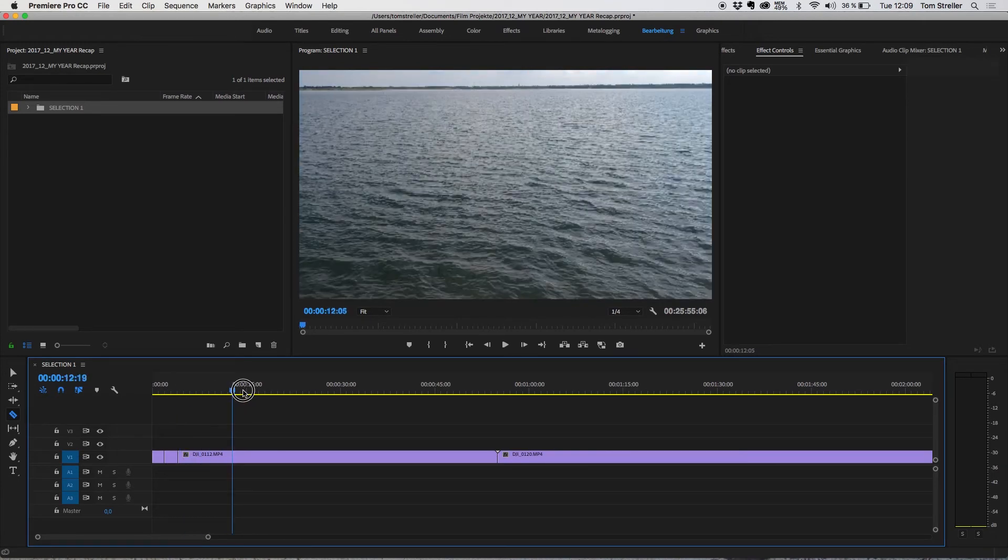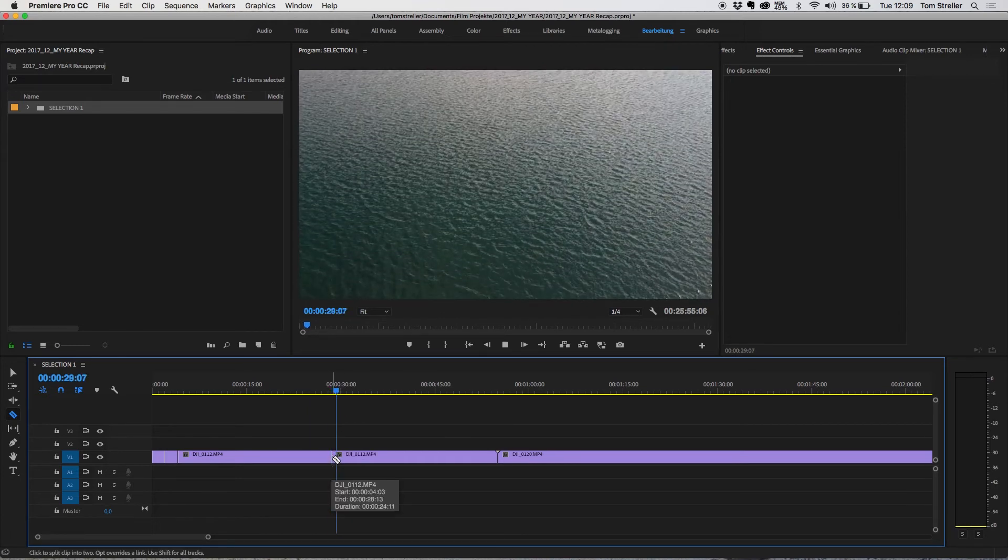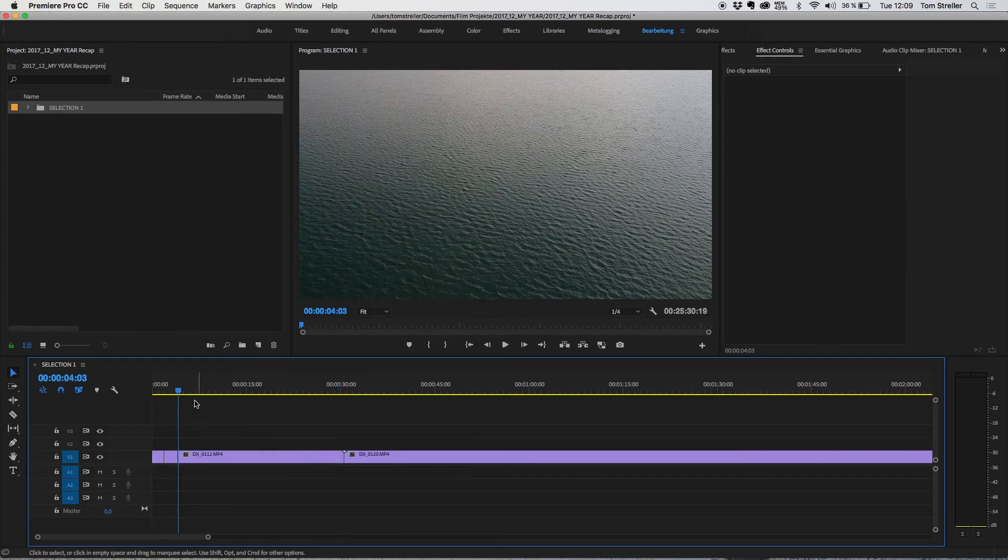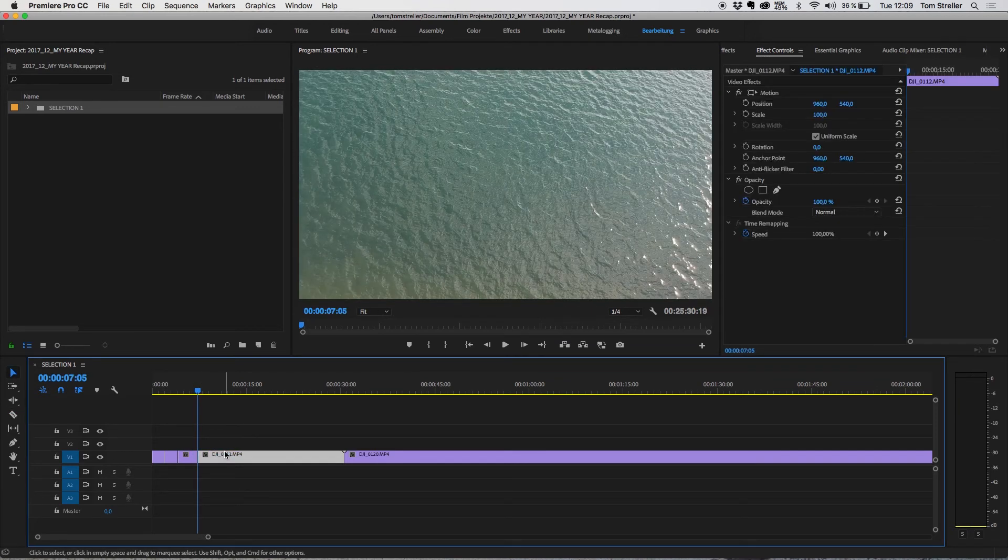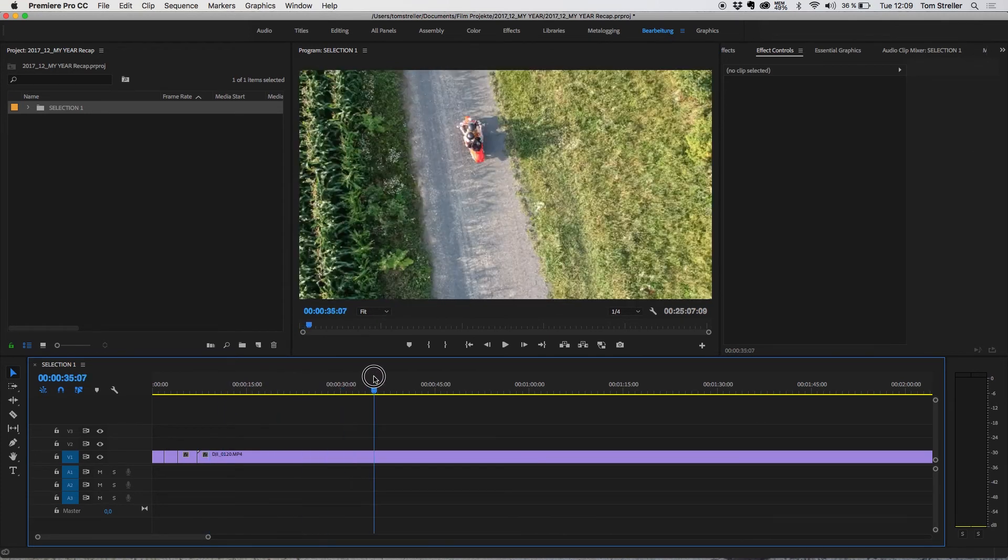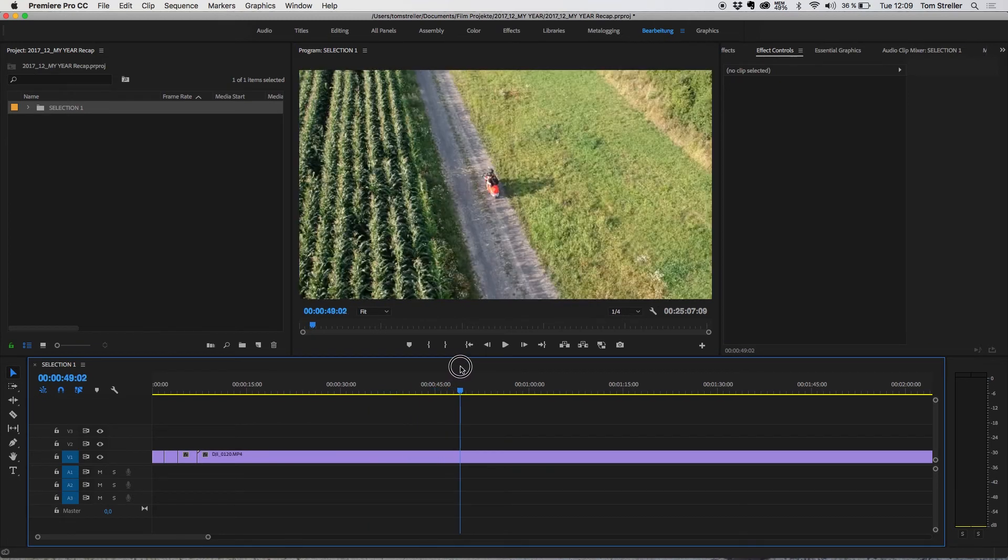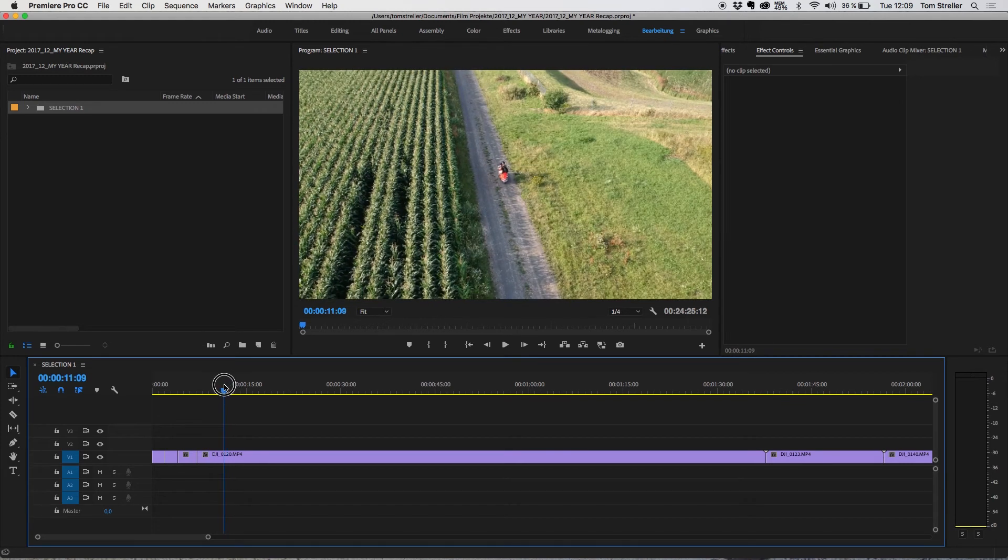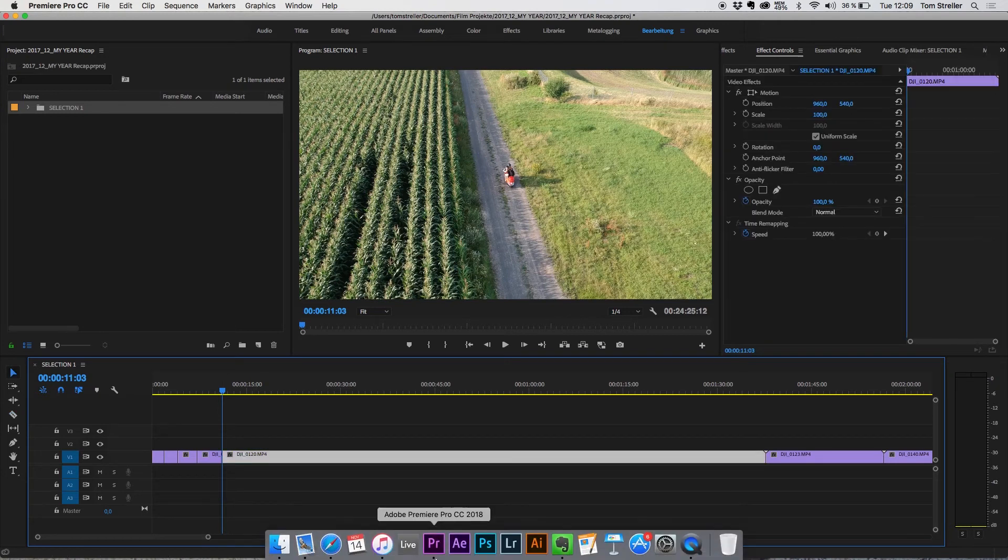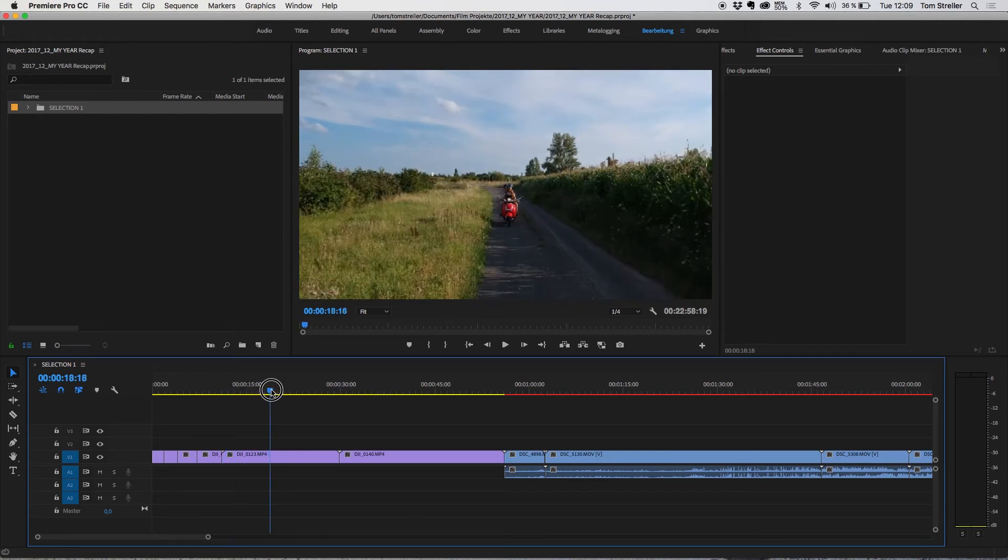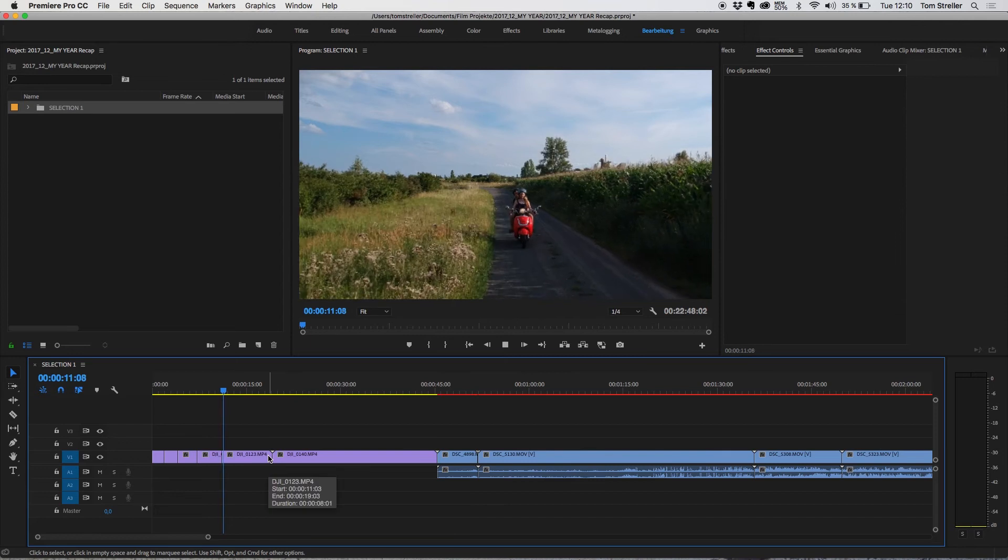We're going to check what's coming up ahead. Some aerial footage. This looks nice. Select, ripple delete. Cut, ripple delete. Take the point where the drone stops. Ripple delete. And then we have this. This looks really good. Ripple delete.